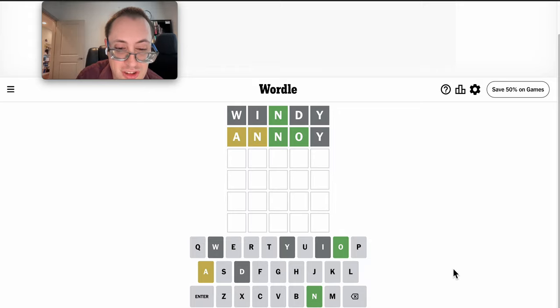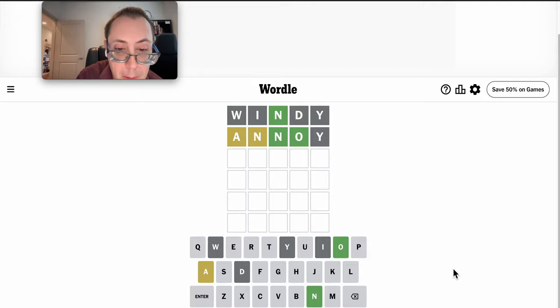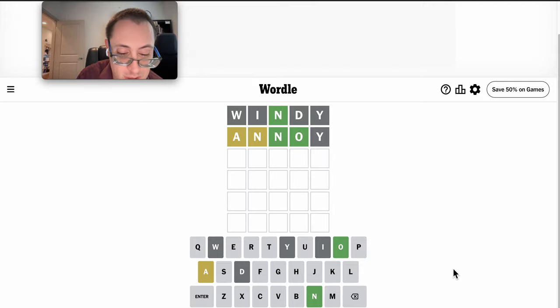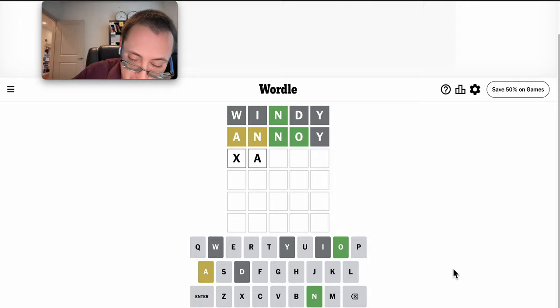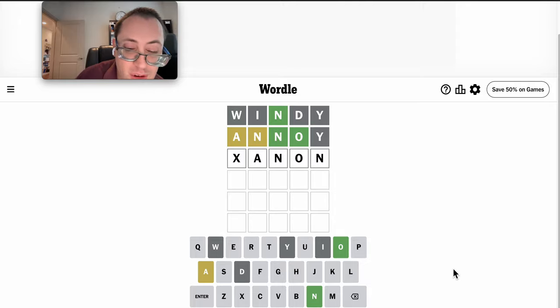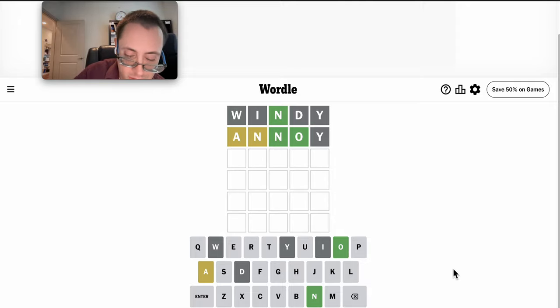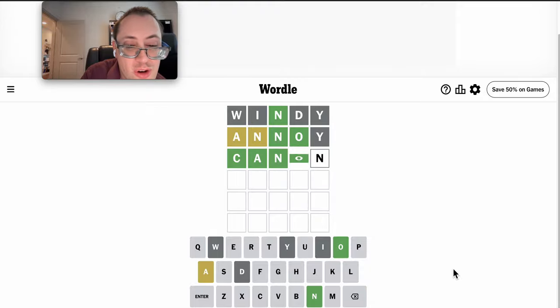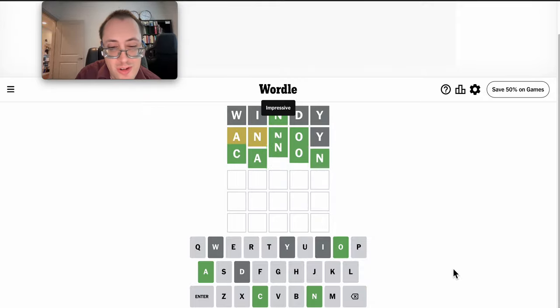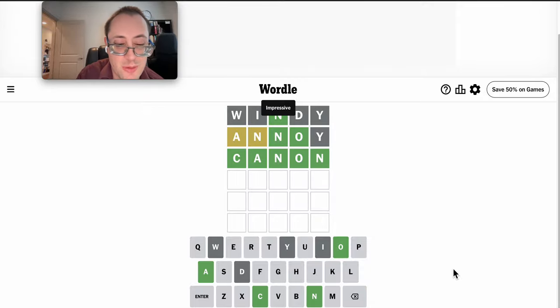That pretty much says the 2nd N has to be in 5th. So I'm looking at very likely blank A-N-O-N. The only thing that fits is Canon, which happens to be right.